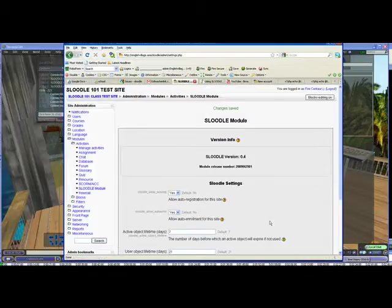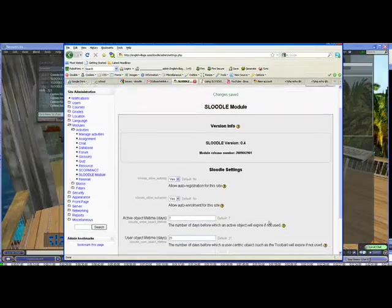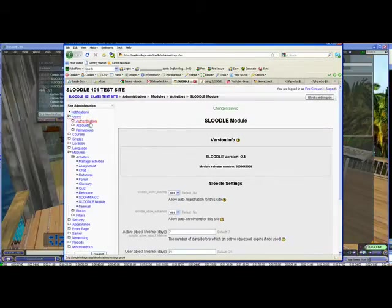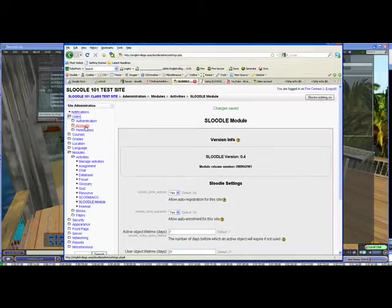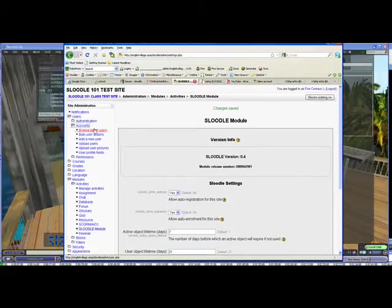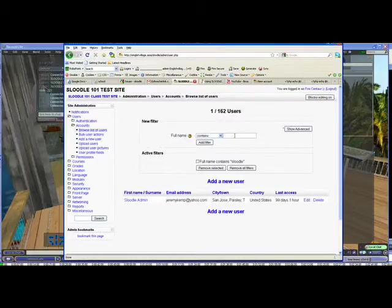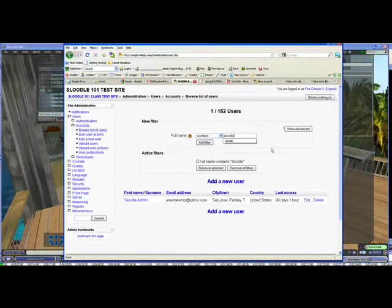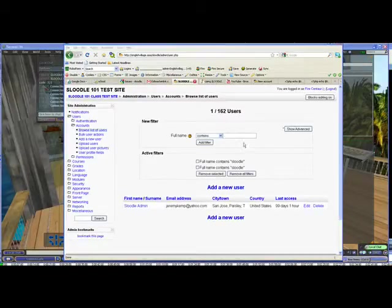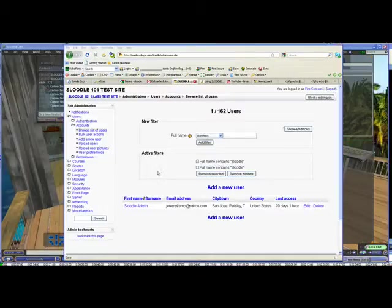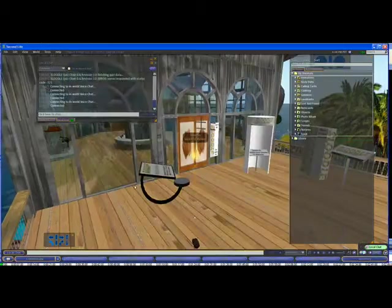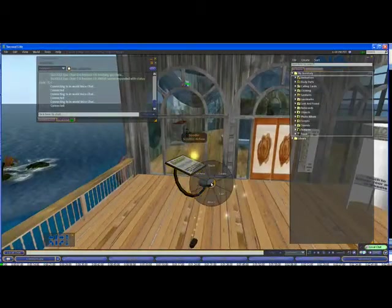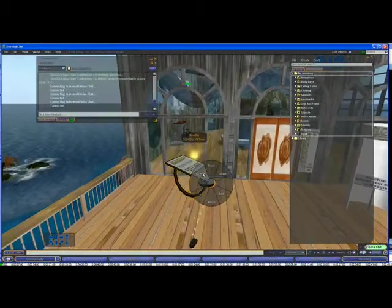So now if we quickly do a user list, I'm going to go to my accounts and browse user, browse a list of users. I'm just going to do a quick search for Sleudle just to show you that he's not currently in our user list. You can see that Sleudle didn't come up.